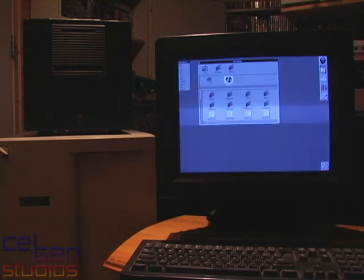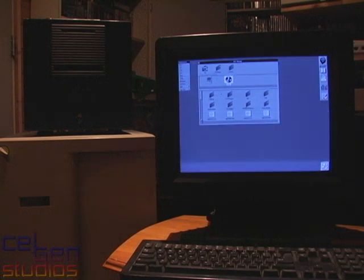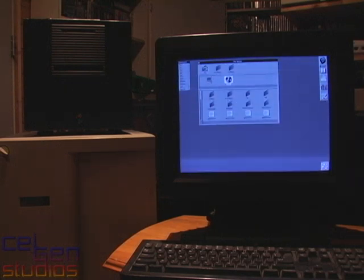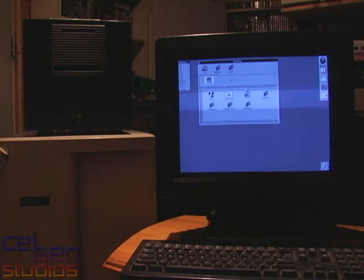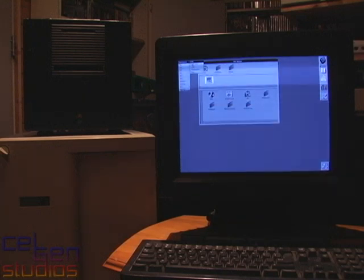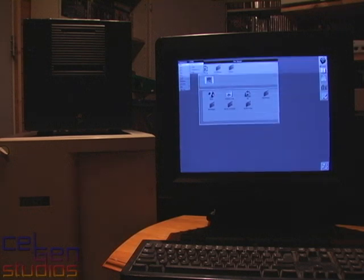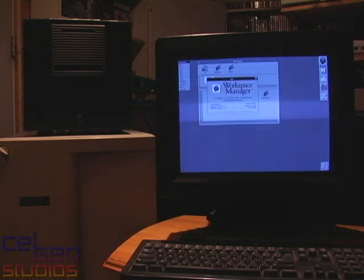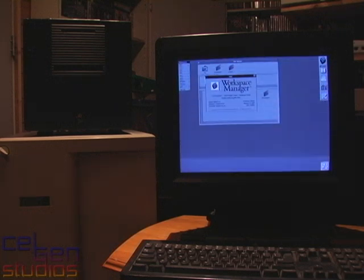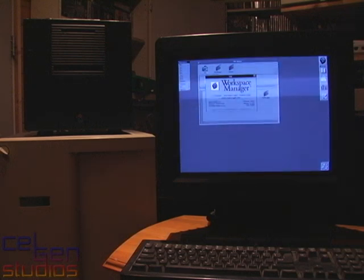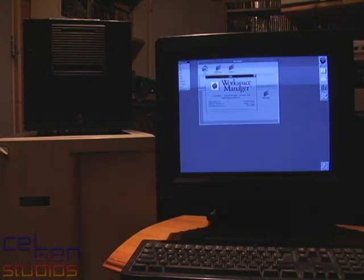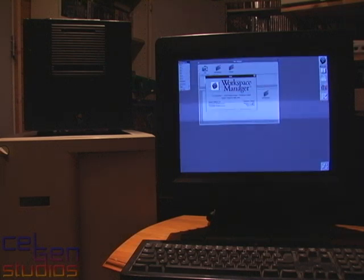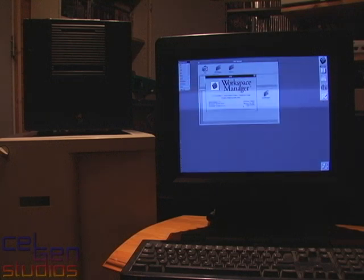I'm currently running NeXTSTEP version 3.3 on a 68040 NeXT Cube with a rather odd 52 megabytes of memory because I think one of my banks are not really behaving right on a 256 megabyte magneto-optical disk drive.